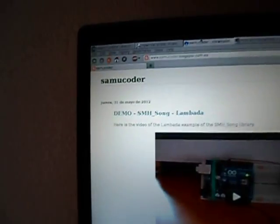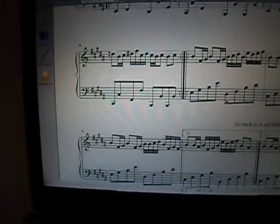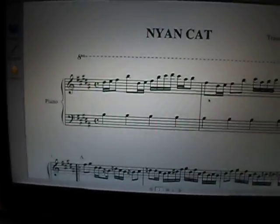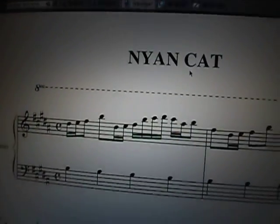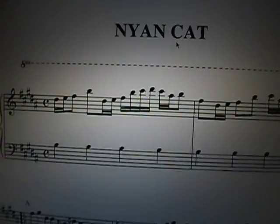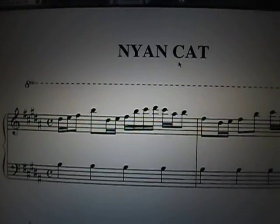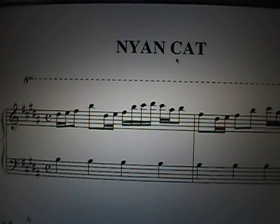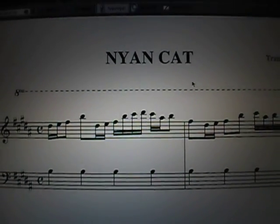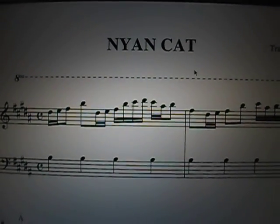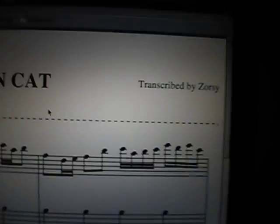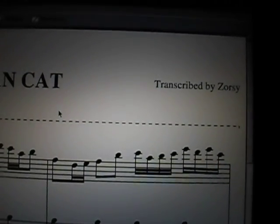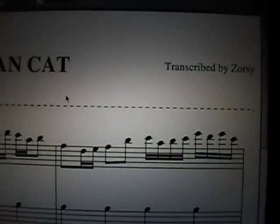The first thing I had to do was transcribe the Nyan Cat song to the Arduino format used by the SMH song library. So I downloaded this music sheet, which was transcribed by Thorsi.